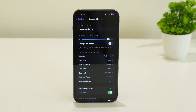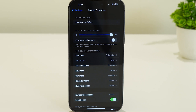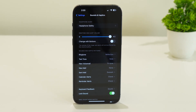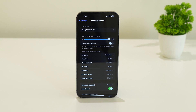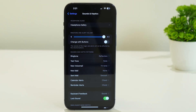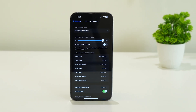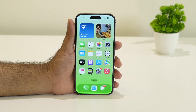Hello everyone, welcome back. In this video we're going to talk about how to fix your iPhone 14 Pro Max notification sound not working for text messages, and how we can fix it. Let's dive into this one by one.